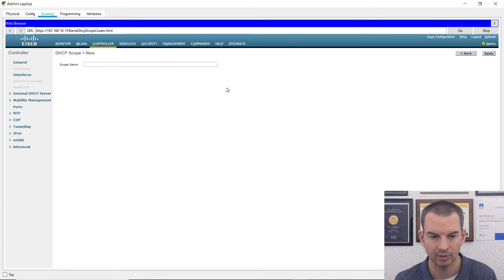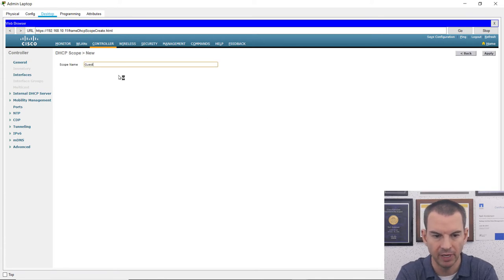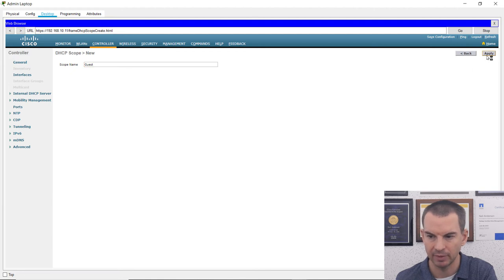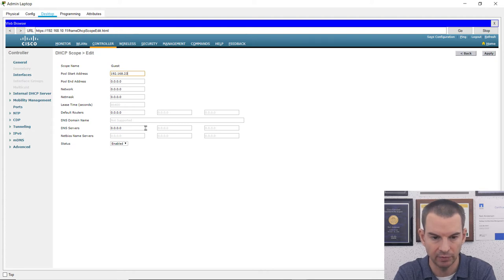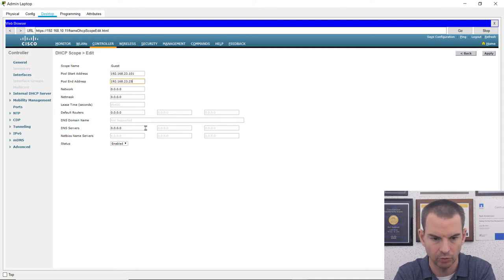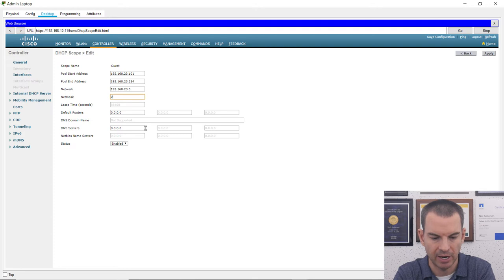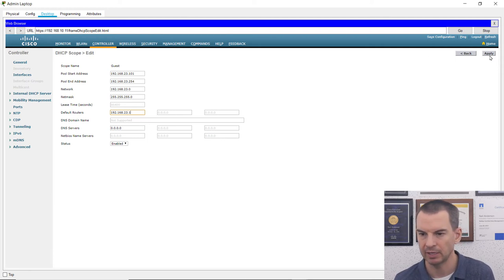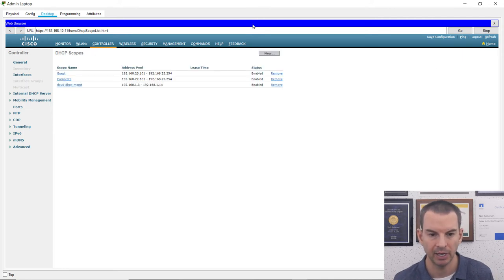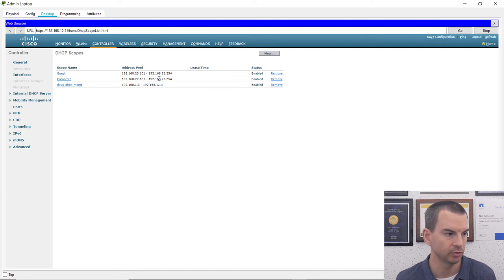I need to give addresses to guest clients as well, so I create another new scope and name it 'guest'. I click on it to edit: starting address 192.168.23.101, ending address 192.168.23.254, network 192.168.23.0, subnet mask 255.255.255.0, and the default router is 192.168.23.1. I click Apply. I can see both scopes are there and the pools look good.